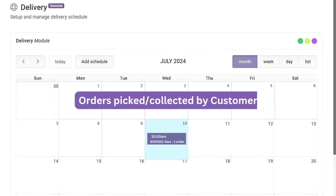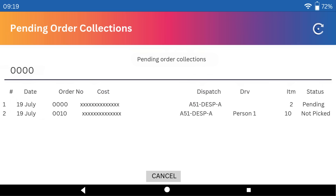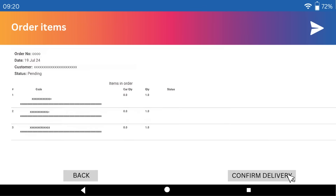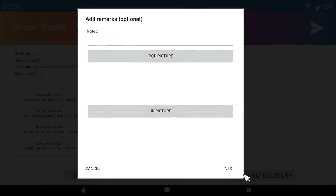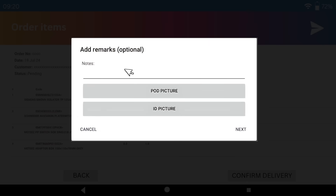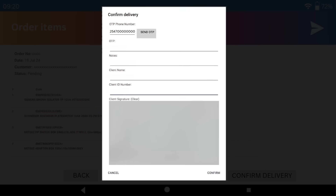For orders to be collected or picked by the customer, choose the DO number. The status of that order will be displayed as Pending. Click Confirm Delivery and take a photo of the goods to be collected. You have the option of adding more information such as the plate number of the customer's car. To confirm delivery, add a phone number for OTP. OTP is usually required as a safety measure to ensure that the goods have been collected by authorized personnel.